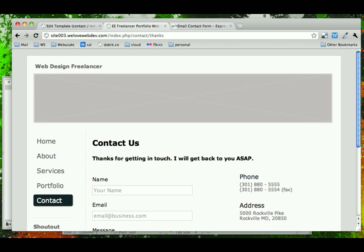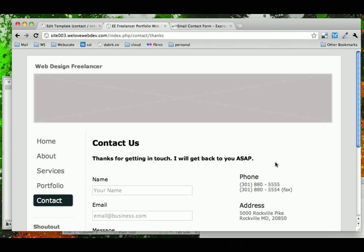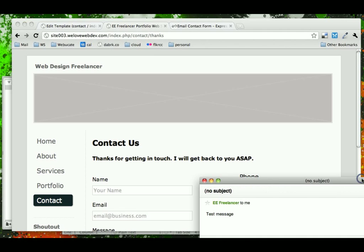Great. So that looks good. Now we've got to see if our actual email has come in. So we can pull up our email here, and sure enough, we see from EE Freelancer to me, there's a test.